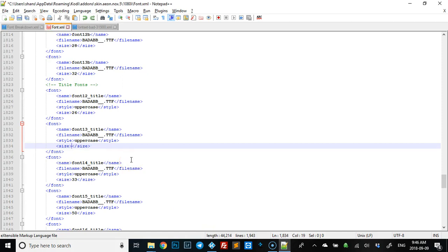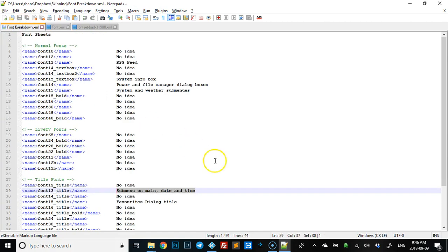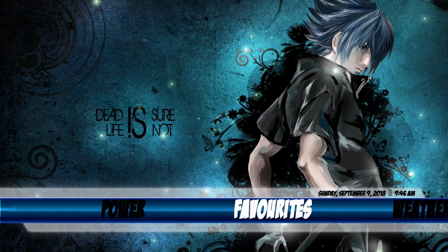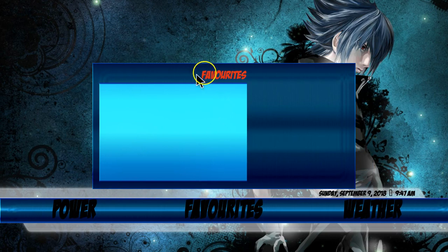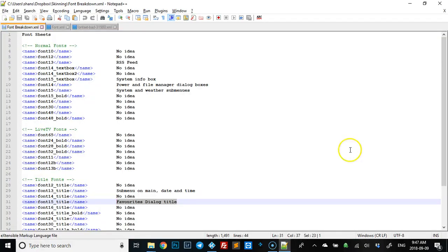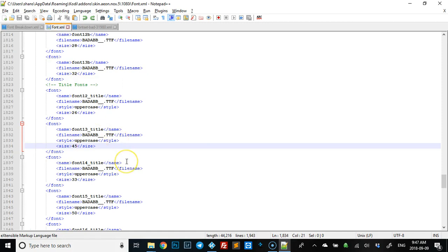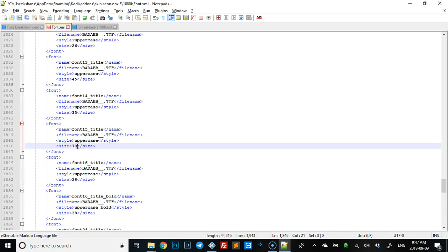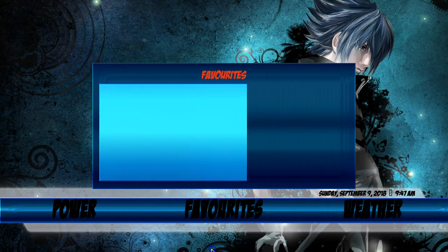I'll set it back to something close to the original size. It's really helpful to do this in Kodi because you can see your changes right away. Next is the favorites dialogue title — that's when you go to Favorites, it's up here. We're looking for font15 title, which is right here. Let's make that big, save it, and go back.